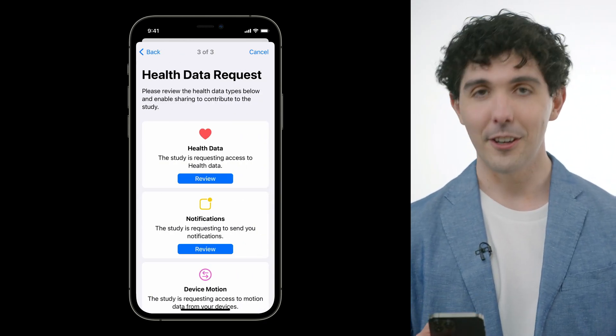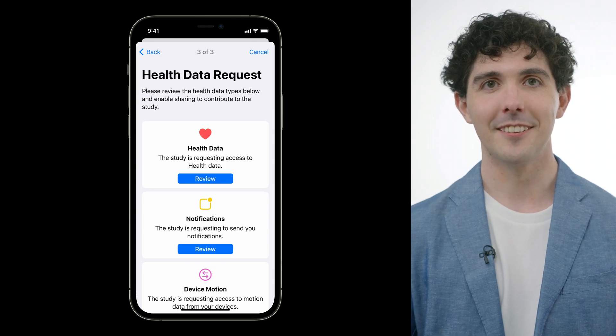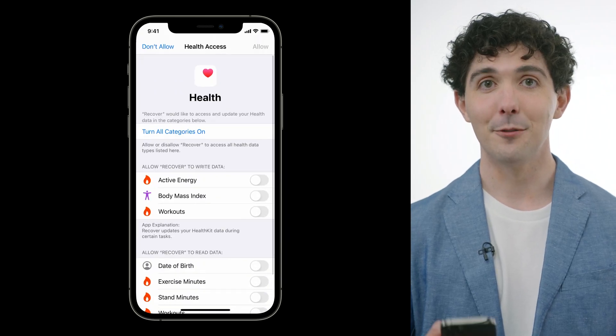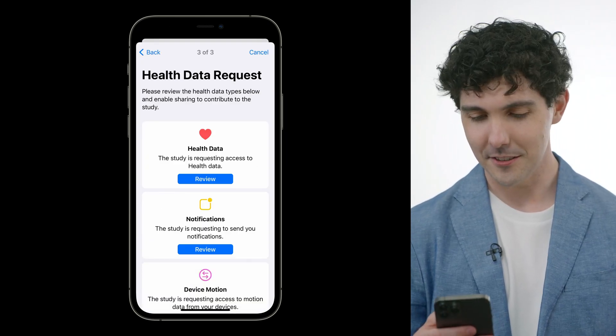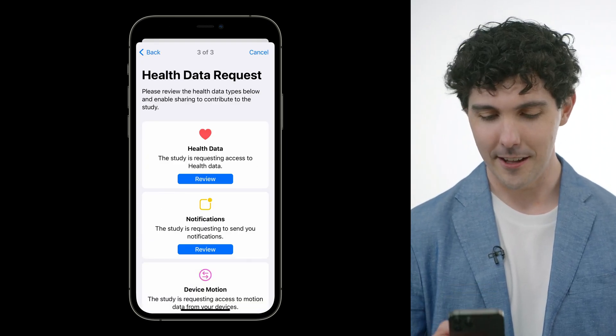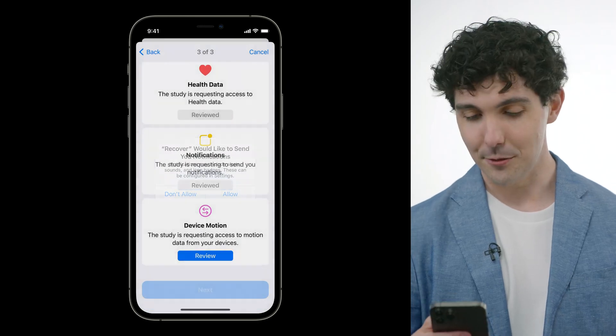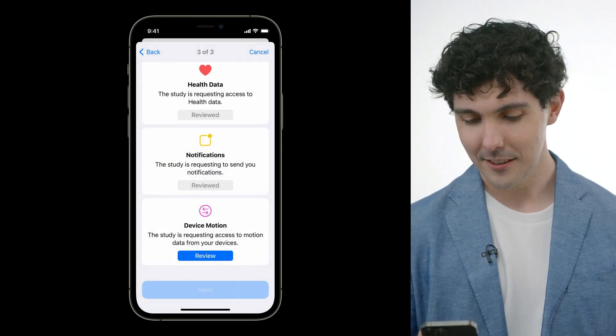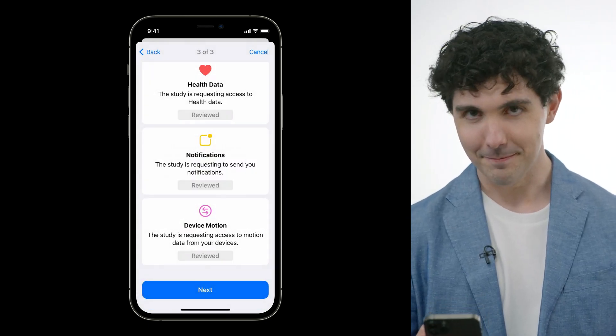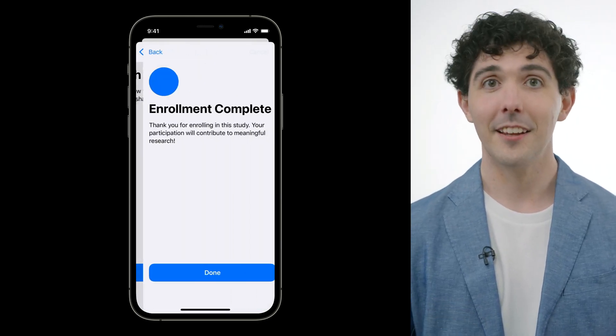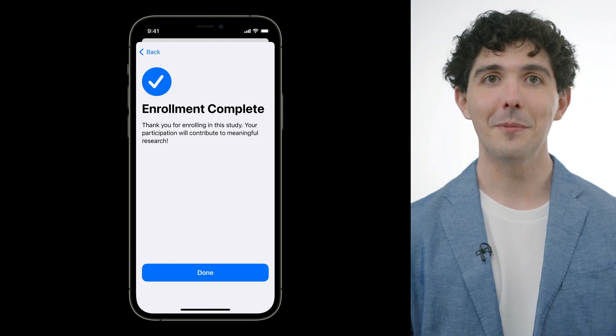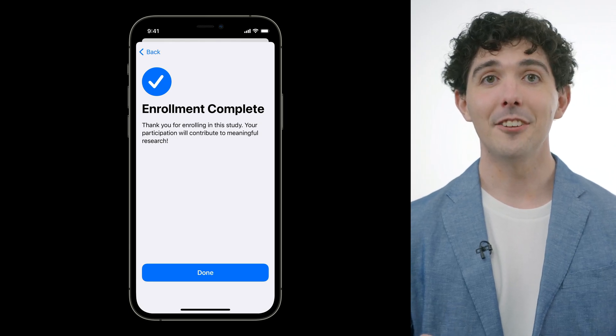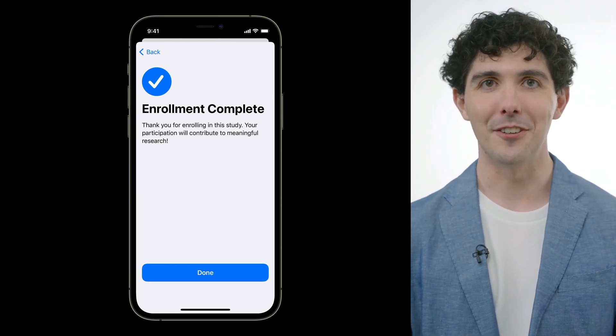And then we move on to the authorization step. First, we'll authorize HealthKit. Just go ahead and allow that. Next up is notifications. And then device motion. The last page is our completion step that lets us know we're all done and thanks us for participating.